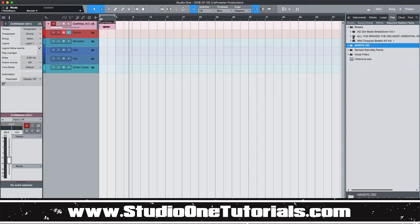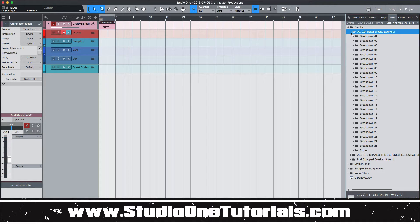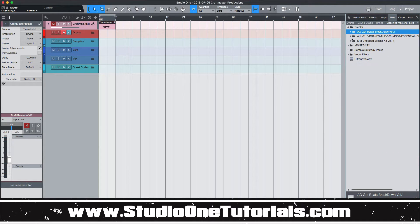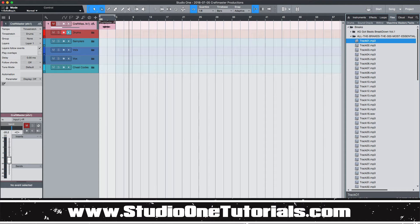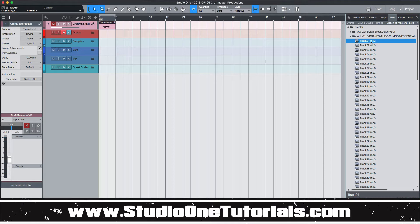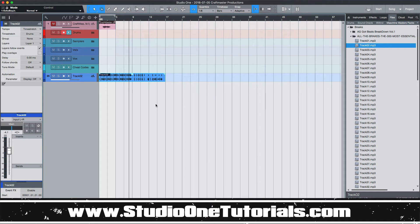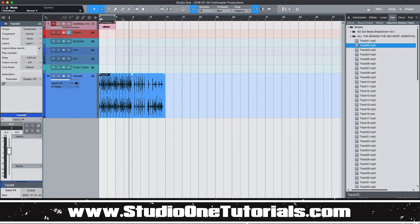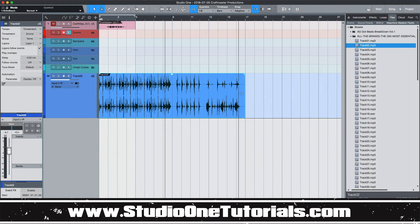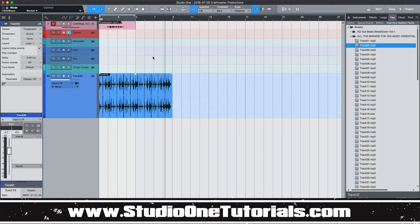Let's use a break — let's find a breakbeat. I'm just going to drag this onto the arrange window. Now there are a couple of different time stretching features. You have basic time stretching, so let me just get rid of this — basic time stretching is your classic time stretch.